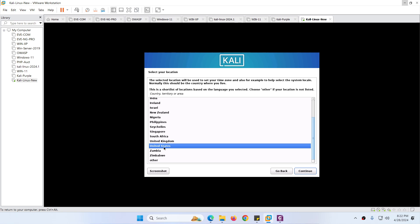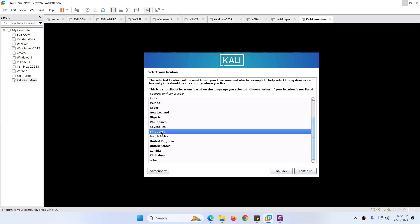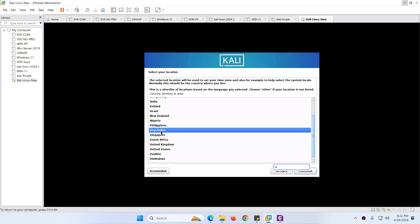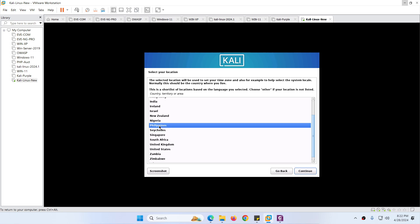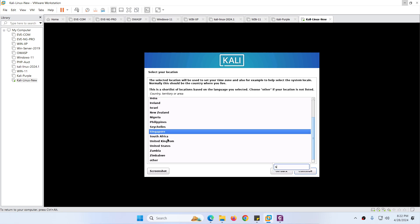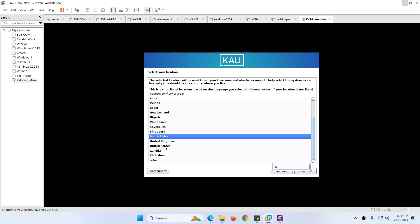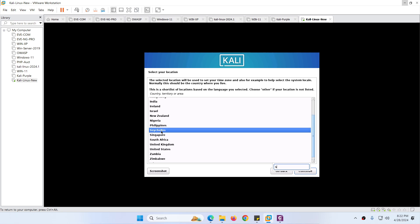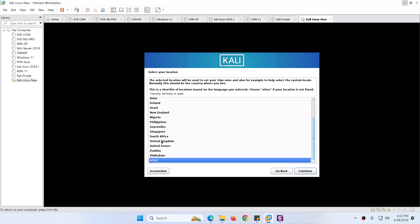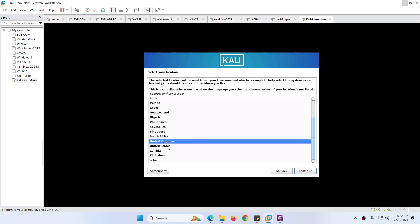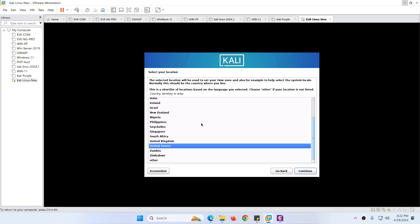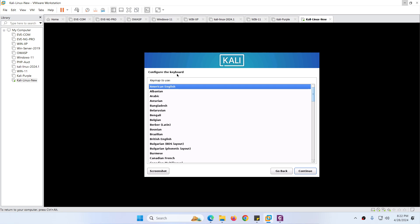Next is selecting your location. You can choose your country — in my case I will choose Saudi Arabia. You can choose your country from the list, or if your country is not there, you can choose Other. You can also select United Kingdom or United States. Click Continue. For keyboard configuration, select American English and click Continue.